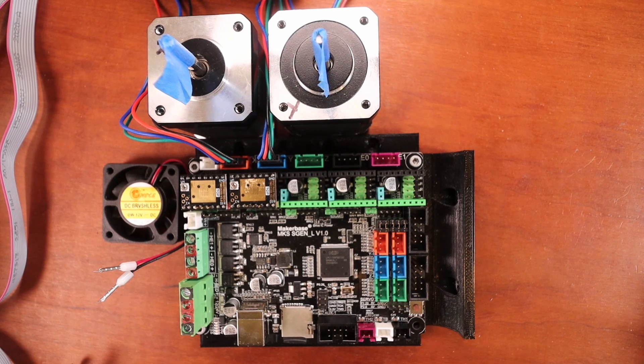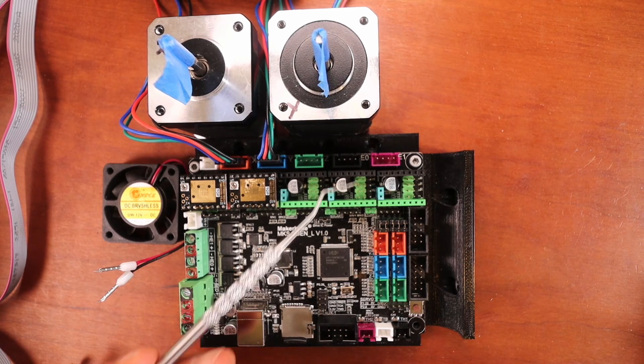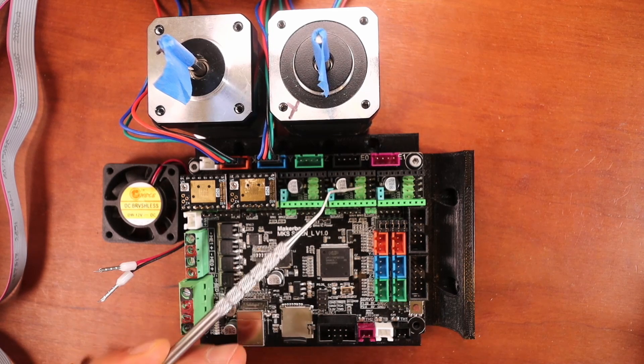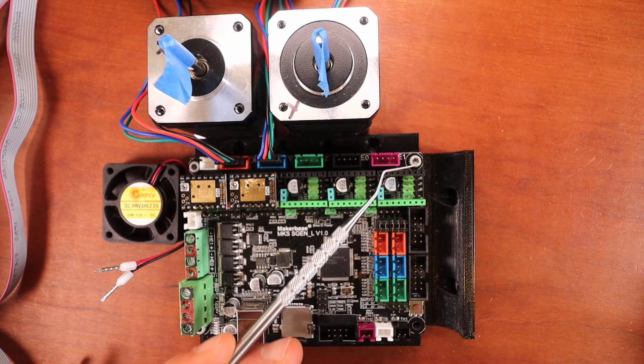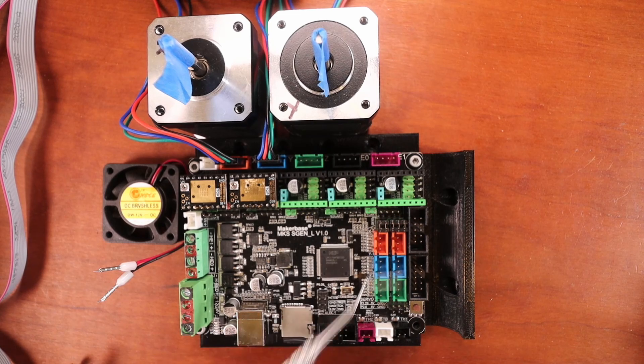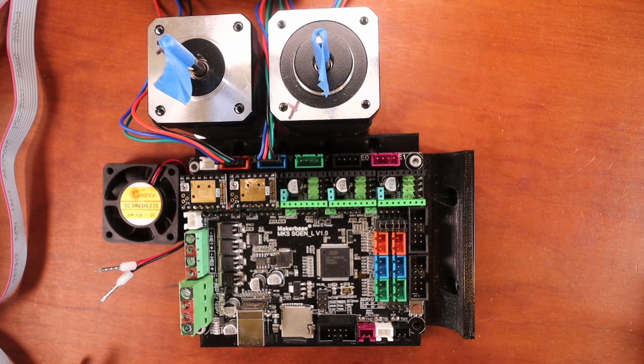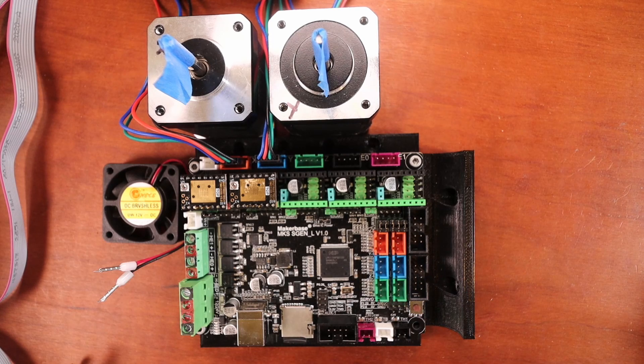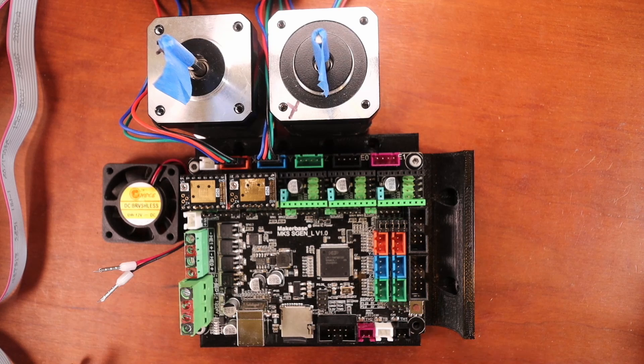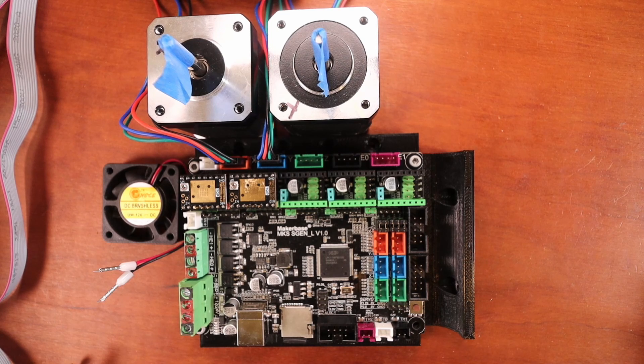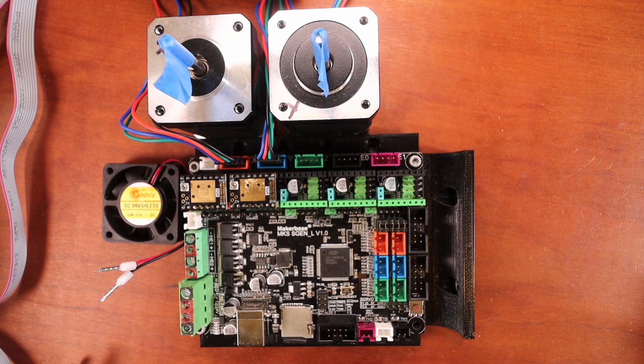And this is only designed for the case where someone may be using only one extruder. If you use a second extruder, you're going to have to navigate to other pins to do this. So I'm going to avoid that subject for the moment because it's a little bit more in depth, and this is quite simple to follow.